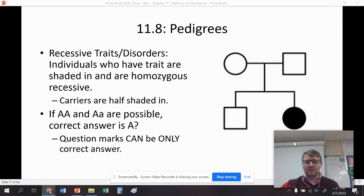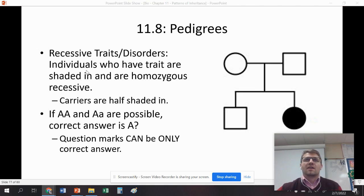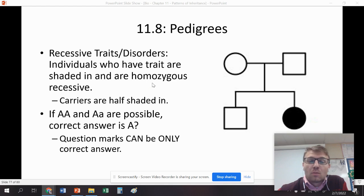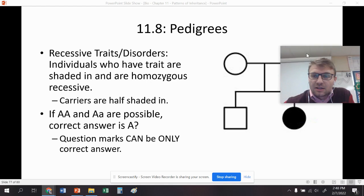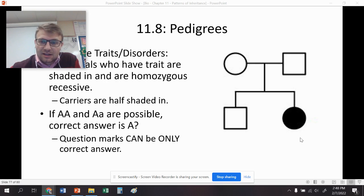With these traits, we talk about mostly disorders — traits that have something, a disorder that is going to be associated with them. In recessive traits, people are going to have to be homozygous recessive to be shaded in. So this person, we automatically know, is little a, little a — it's shaded in. That means all of these other ones are going to have at least one big A.